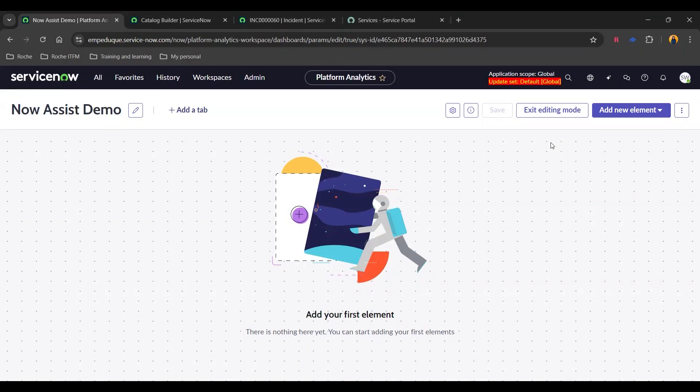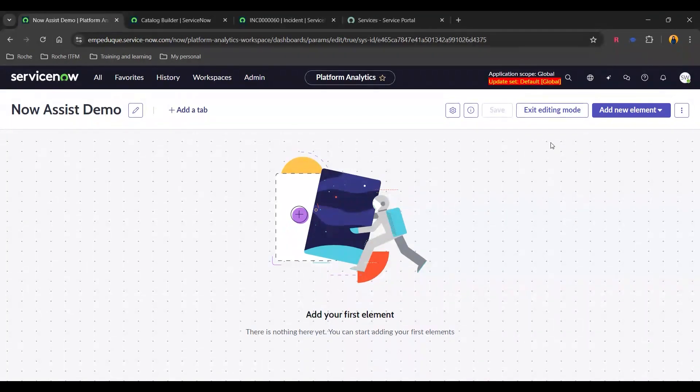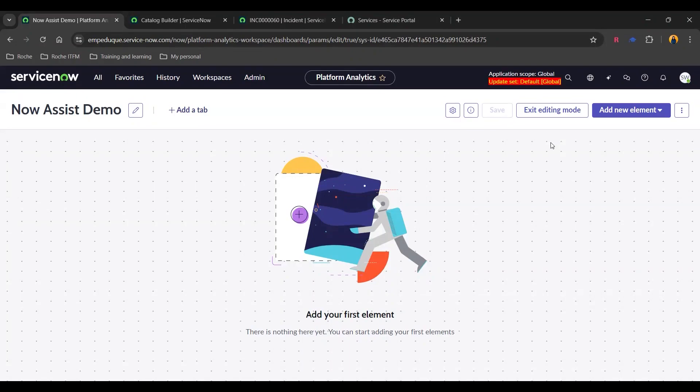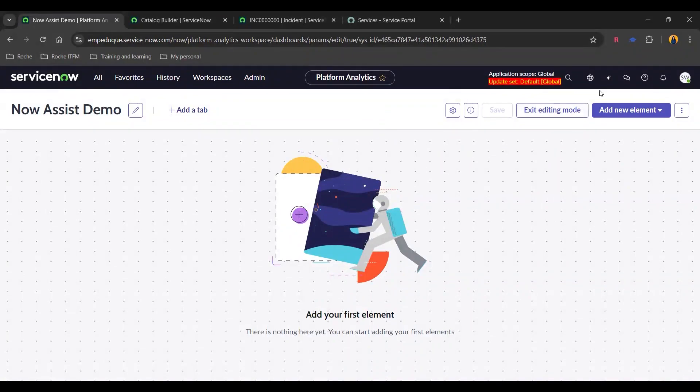I'm going to start with what is analytics generation. In simple words, it enables developers to transform natural language into interactive analytics visualization through a conversational interface. So for the purpose of this demo, I have created analysis demo dashboard, which is an empty dashboard.